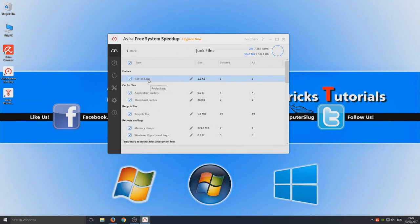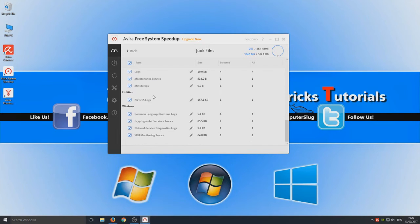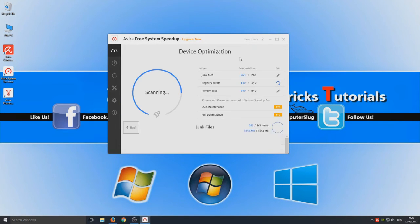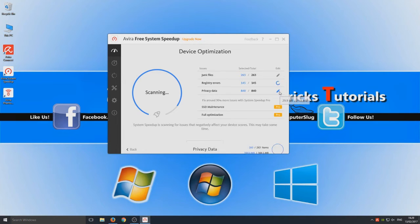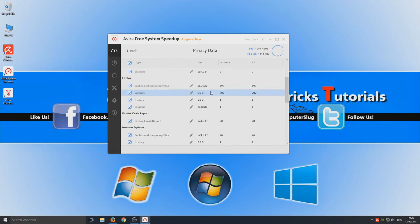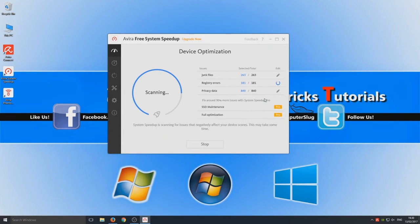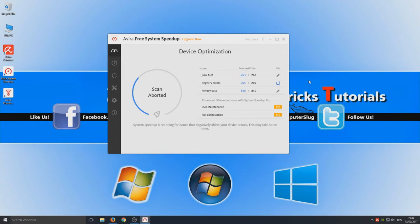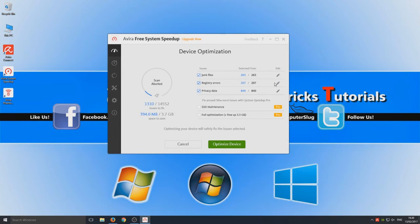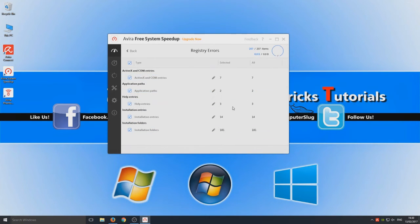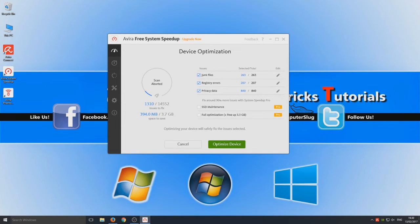So it's detected a few things there like a few programs and privacy data. It's got a web browser and all that. So this part is basically a clean up section for your computer. Let's just stop that for a minute. And here we've got registry errors. Bearing in mind only mess around with registry cleanups if you know what you're doing.